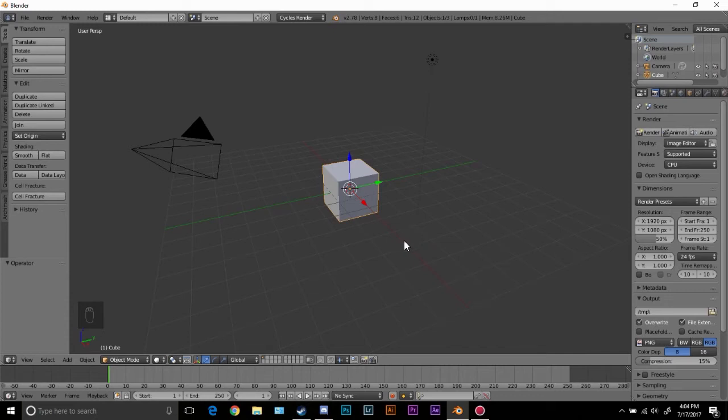Hello everybody and welcome back to another Blender Made Easy tutorial. Today we're going to be looking at the fluid simulation and the object control or the type control. I have not seen a lot of tutorials on this so I decided to make one of my own.